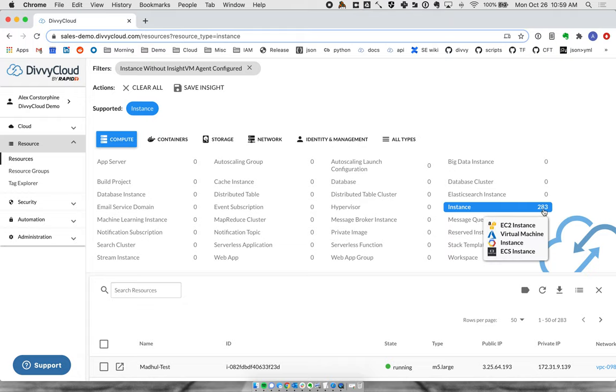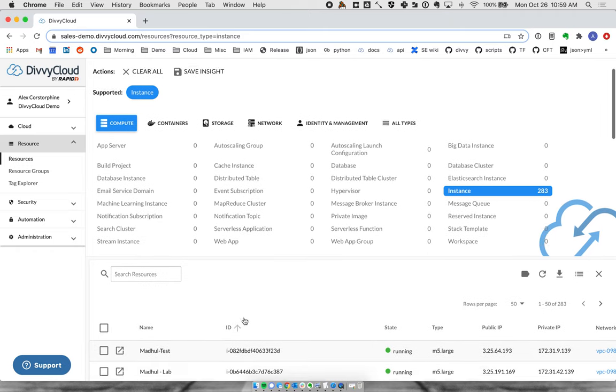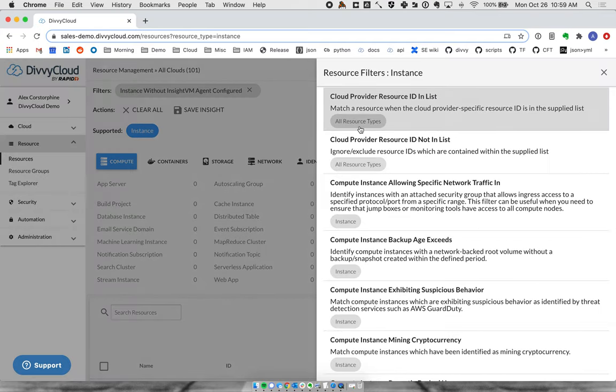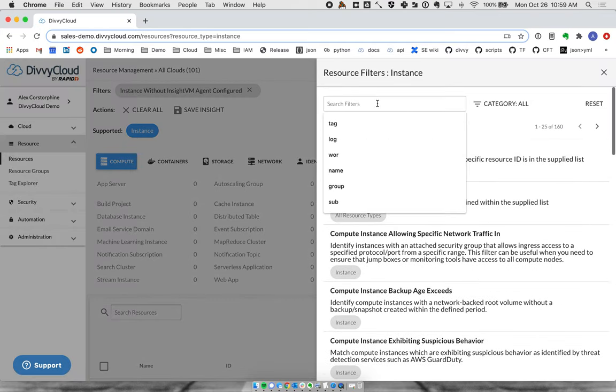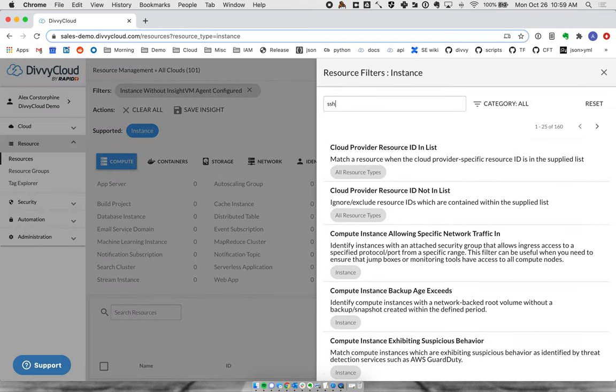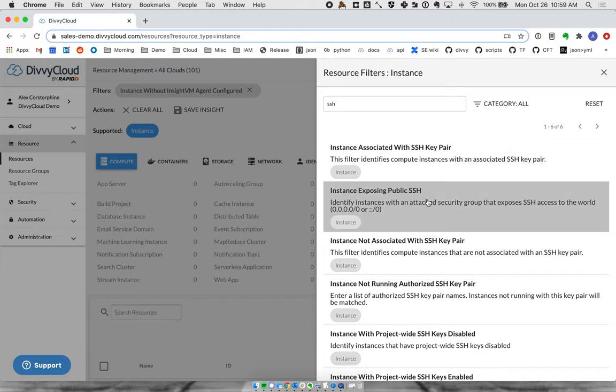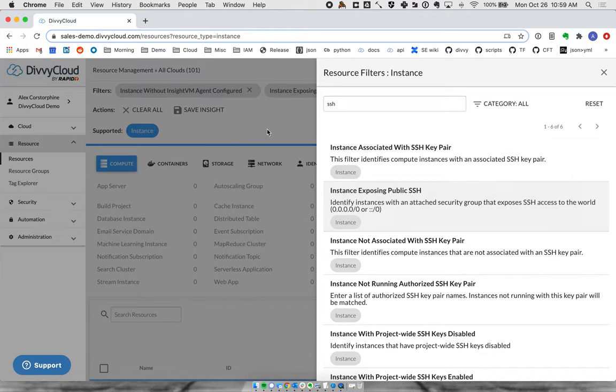I can see I've got almost 300 here, but now let's layer this in with more DiviCloud logic for how the cloud side is configured. We can keep applying filters and say show me instances that don't have this host-level visibility but also are exposing public SSH.